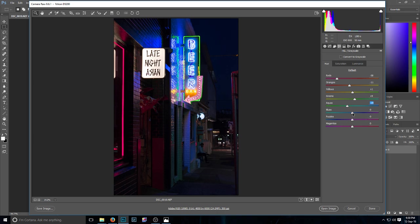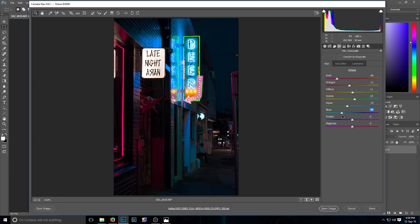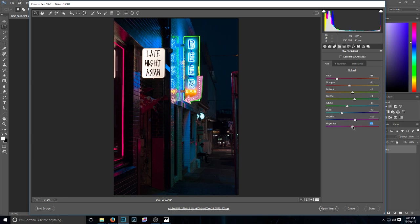Now the blues, this is a pretty big one here, so I went down to -40. I really turned up the cyans there. And the purple, 11. And the magenta, 6.